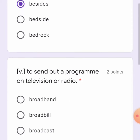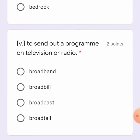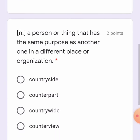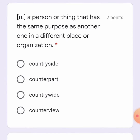Next one is a verb which means to send out a program on television or radio. The options are: broadband, broad bill, broadcast, and broad tale. I think it is 'broadcast.' Yes.